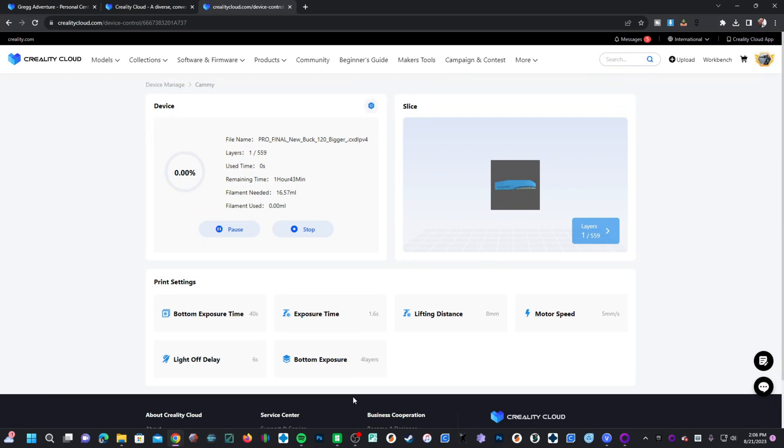And if you have a USB camera attached to your Mage Pro, you will actually be able to watch the print take place.